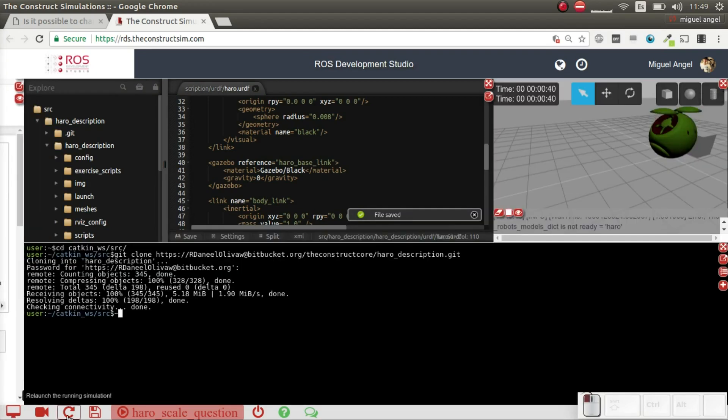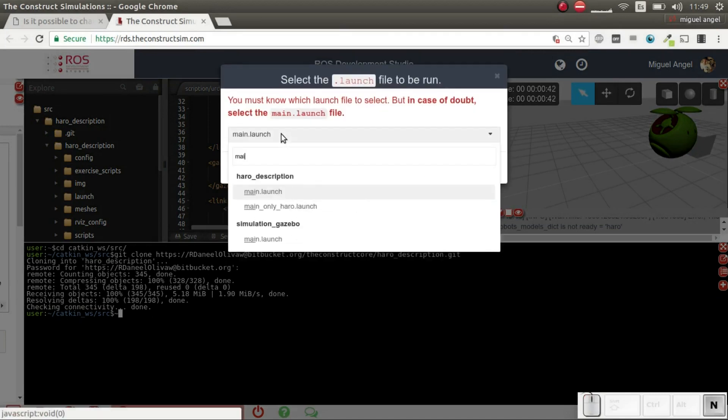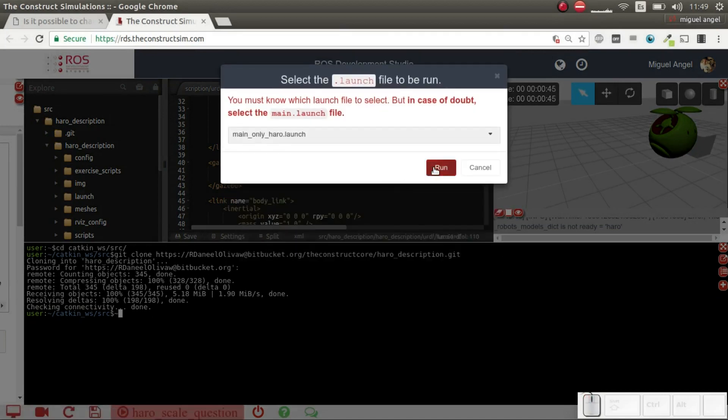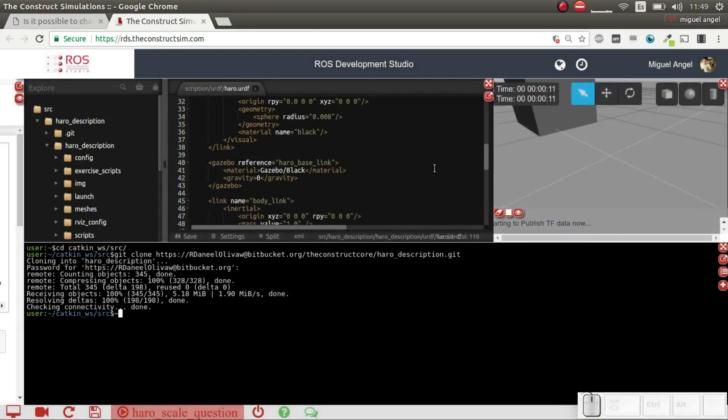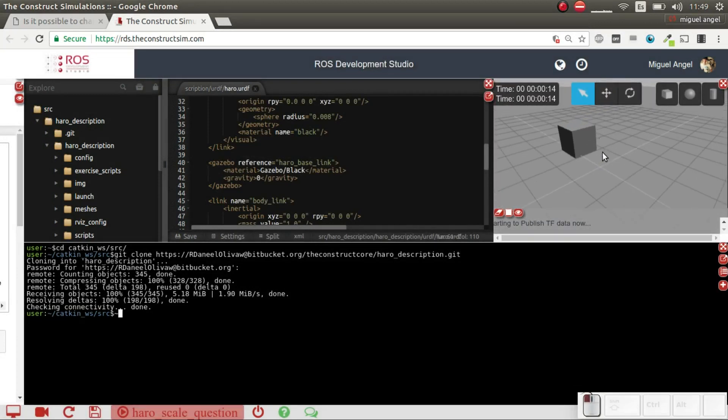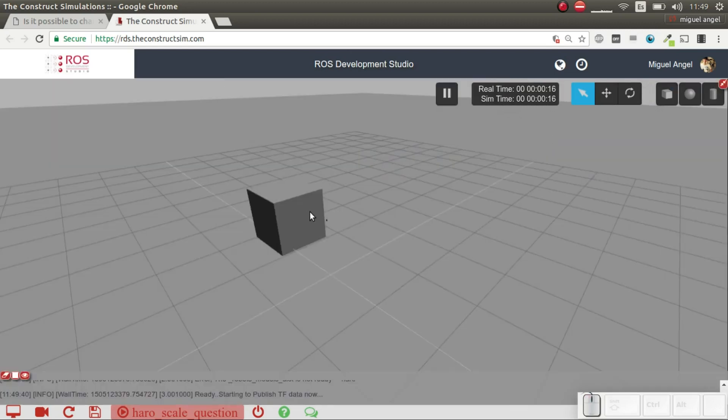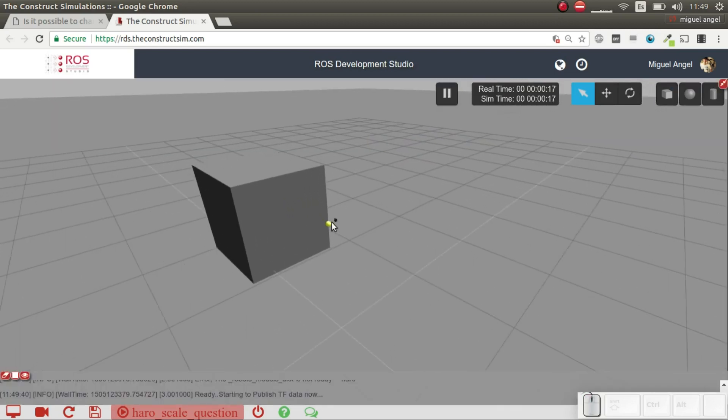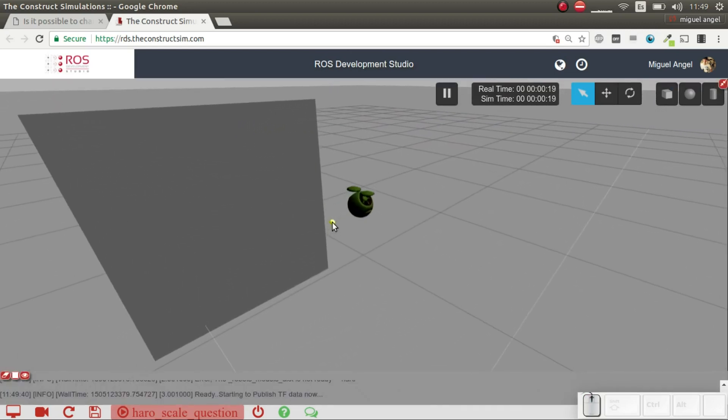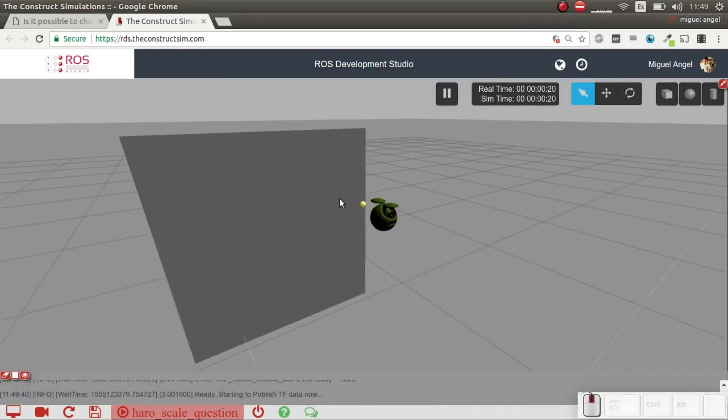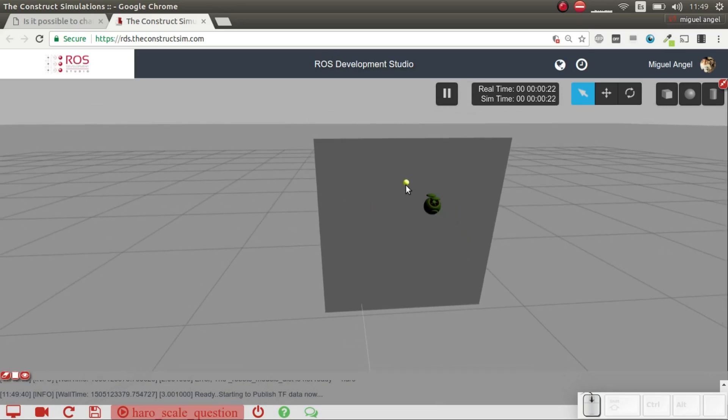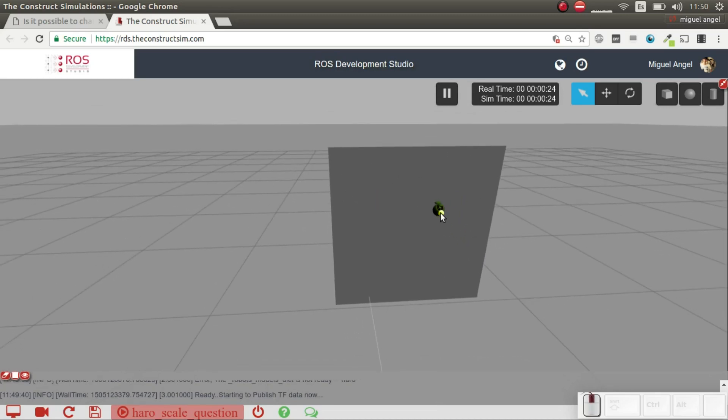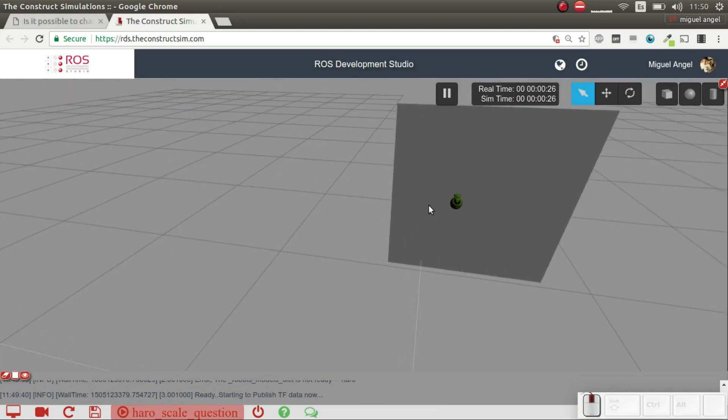Let's relaunch again. There we go. As you can see now here, it's super tiny. There we go. In comparison with the 1x1 box that we have here, it's really, really tiny.